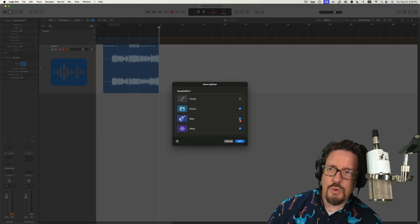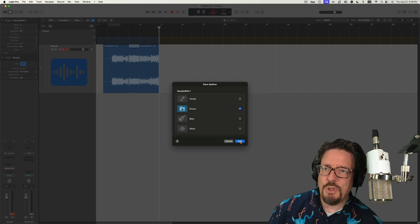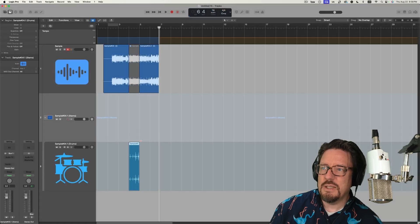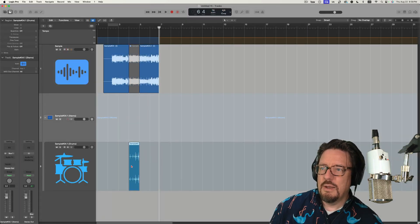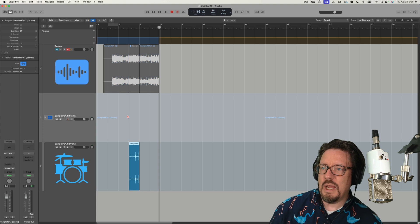And with that selected, go to my functions and do a stem splitter. I'm not going to use the bass, the other or the vocals. I'm just going to split out the drums. And there we have the drums. So now I'm going to mute this track.